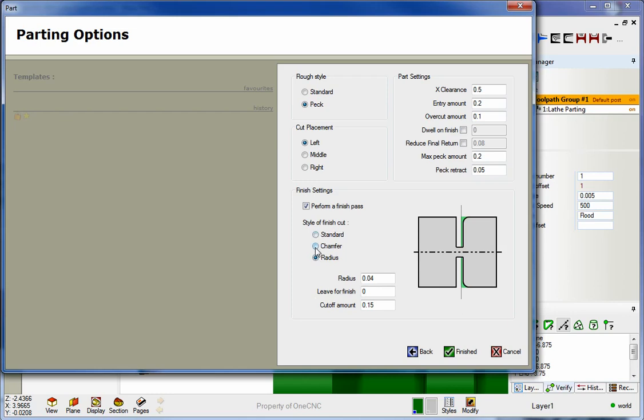All right. I'm going to go with a chamfer. Okay. So the chamfer width, I'm going to make this big so we can just see it. I'm going to put in how about four hundred thousandths for that. Leave for finish, I'm going to say zero. And the cutoff amount, I'm going to say two hundred thousandths.